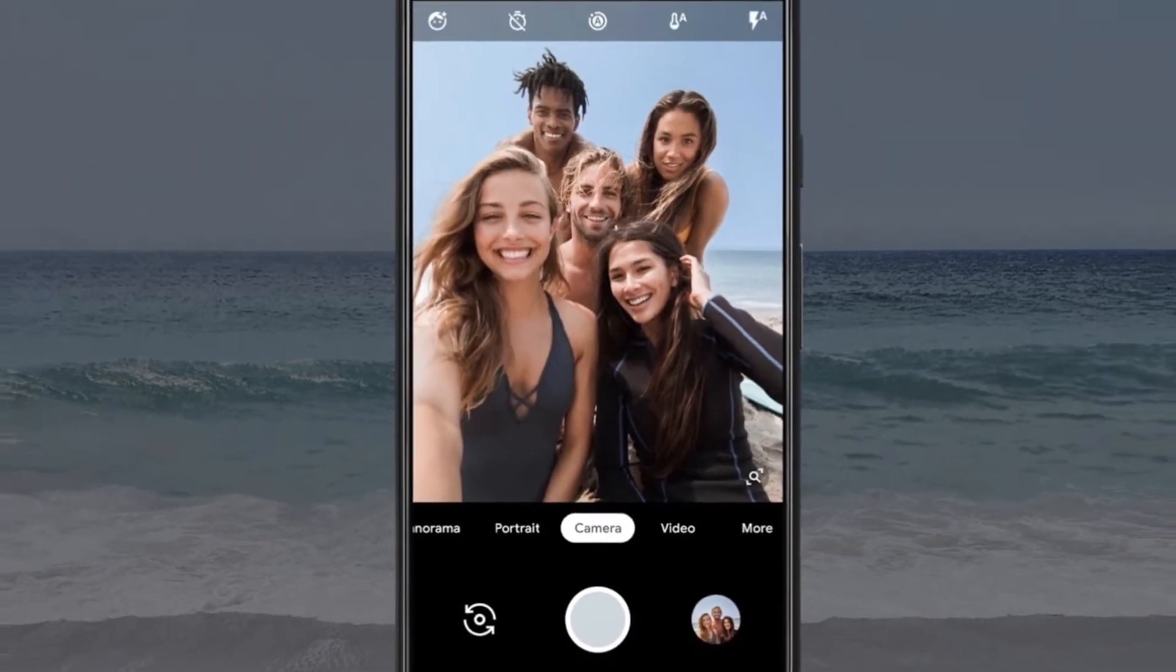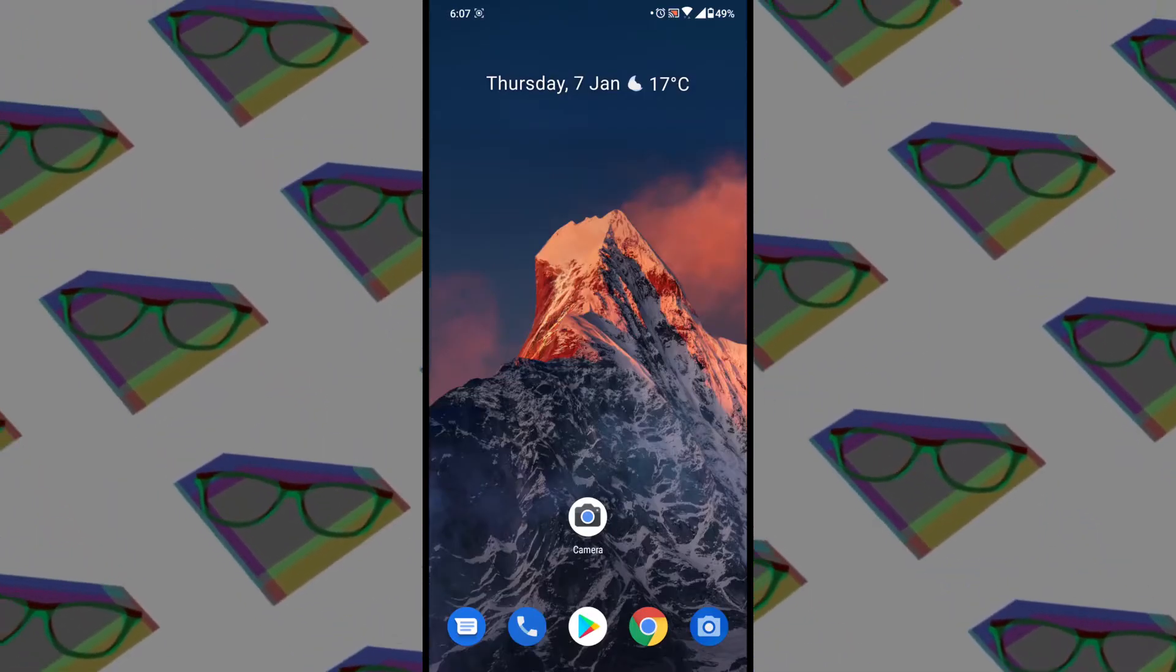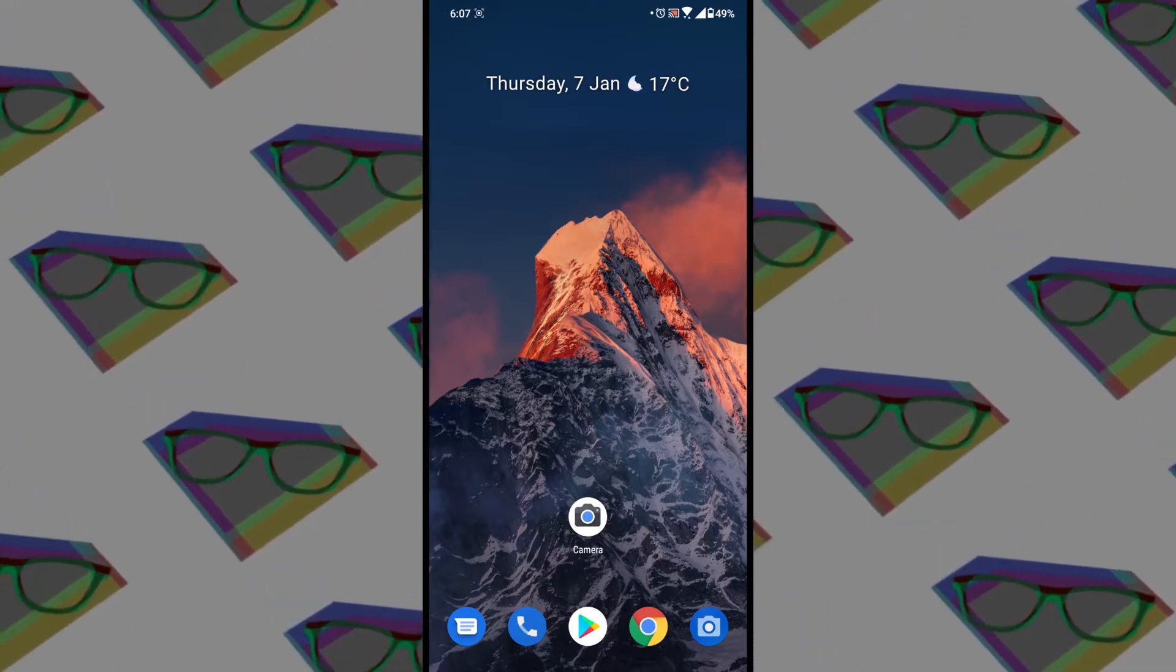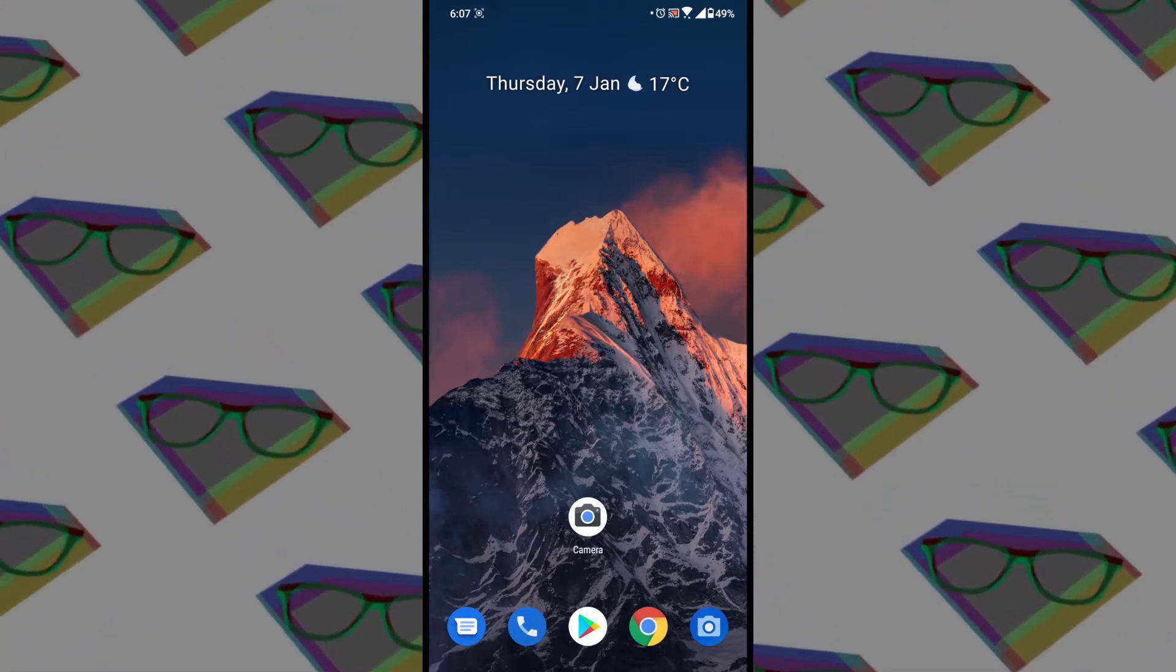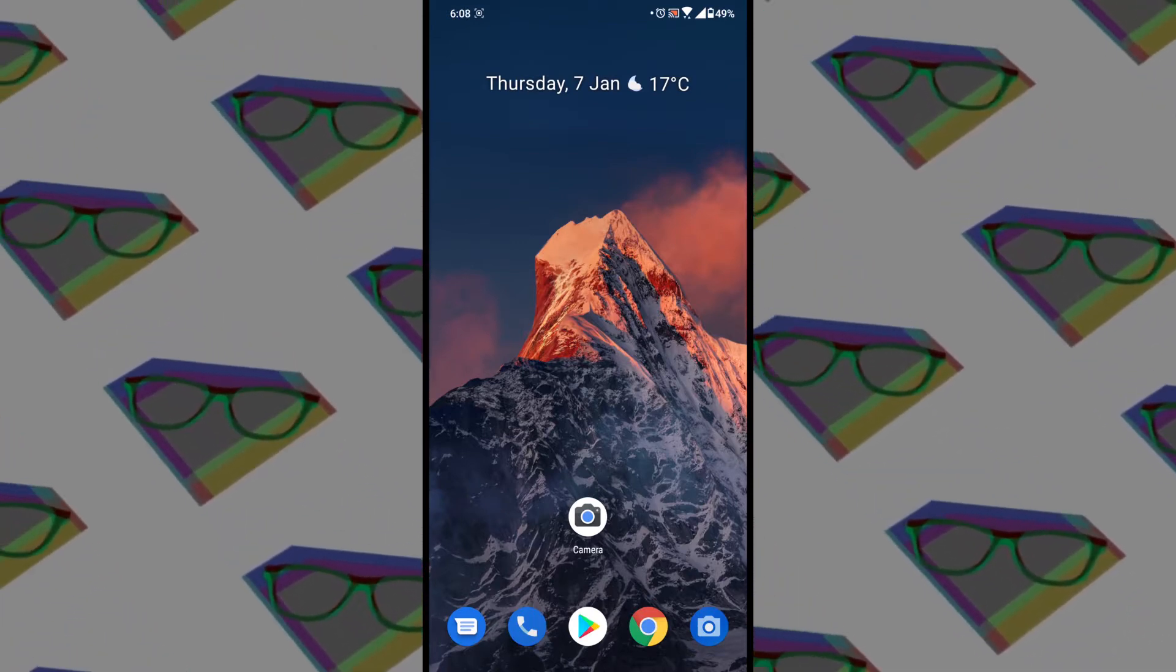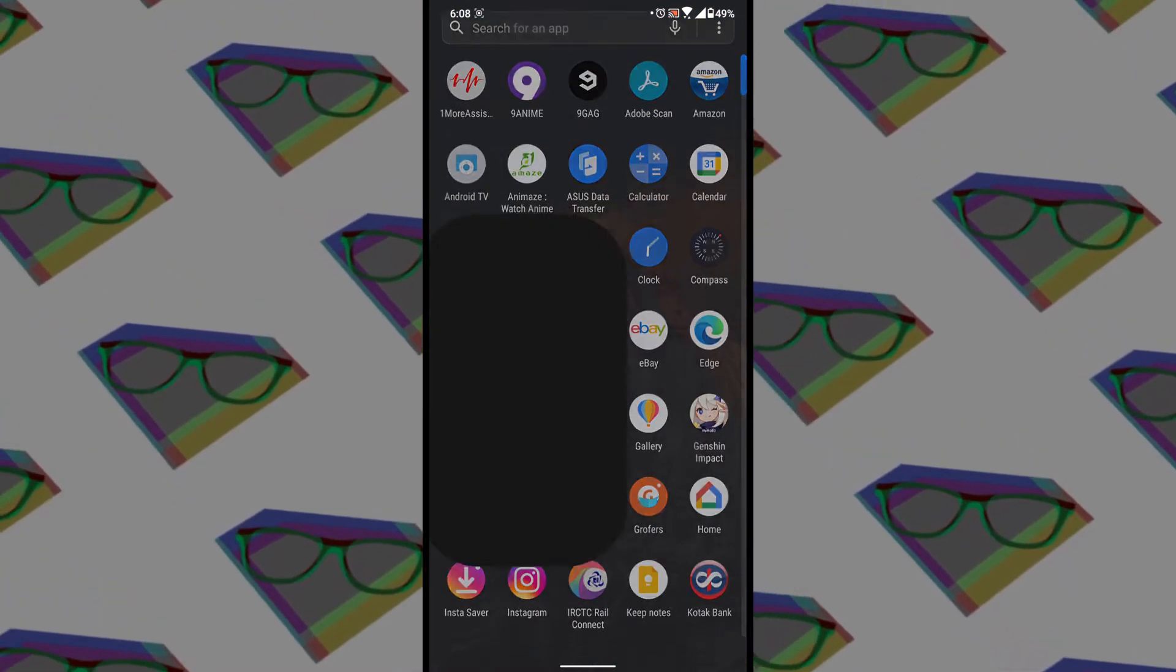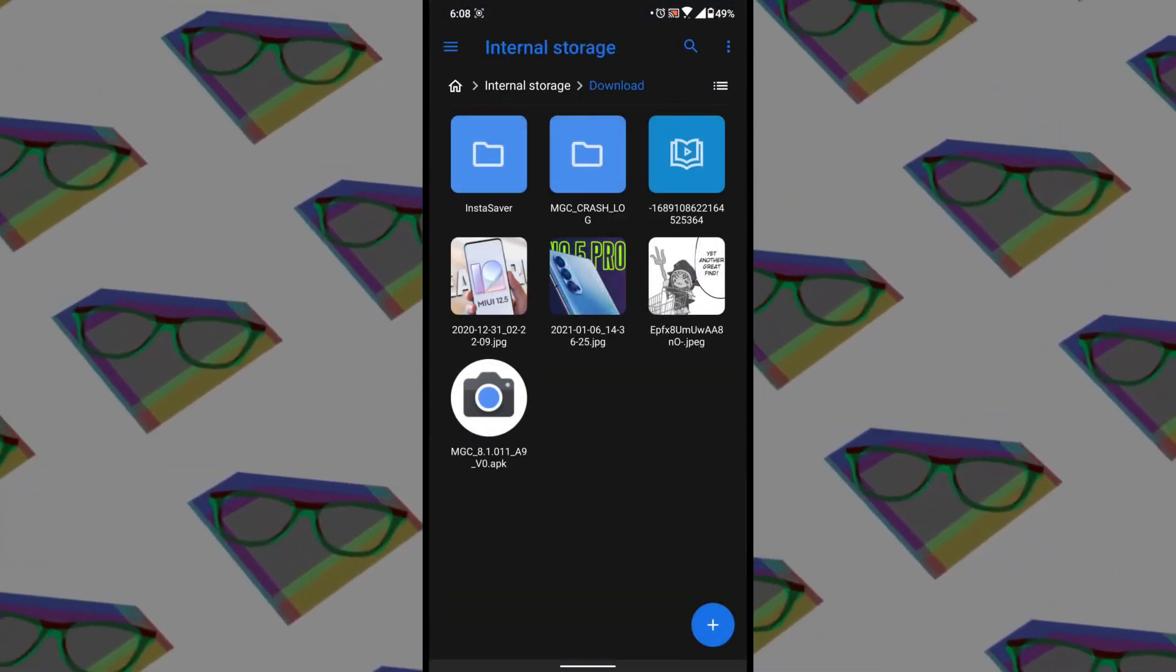First, all you need to do is download the APK file on your phone. The link is in the description. Then open any file manager app, go to the download folder, open the APK file you just downloaded, and install it.